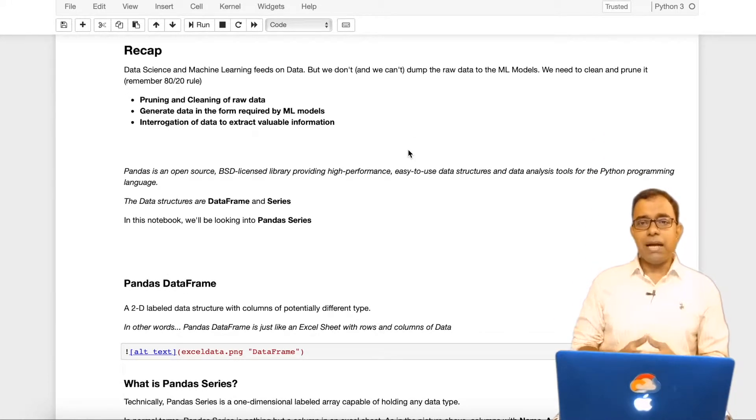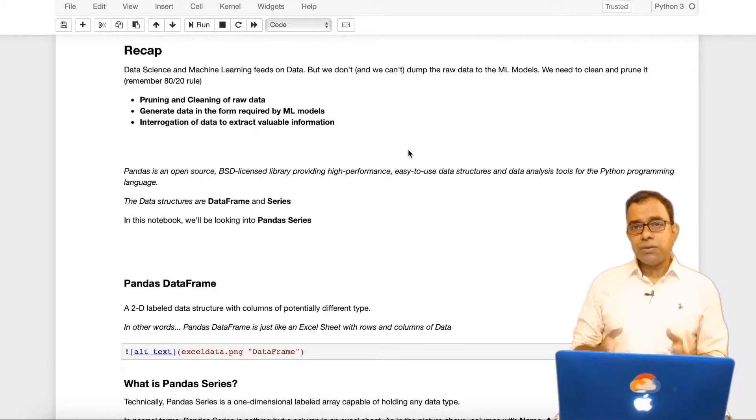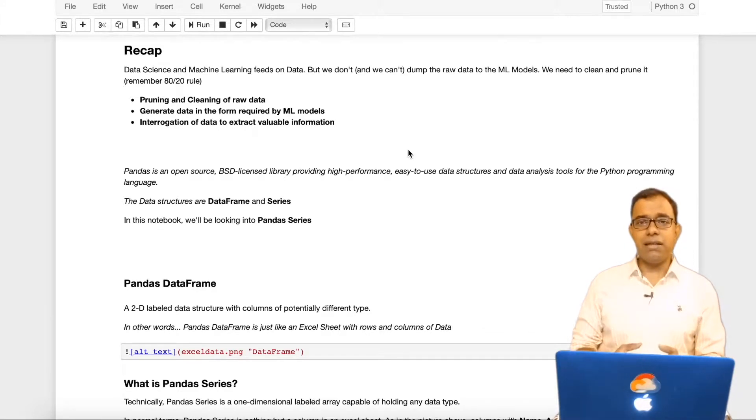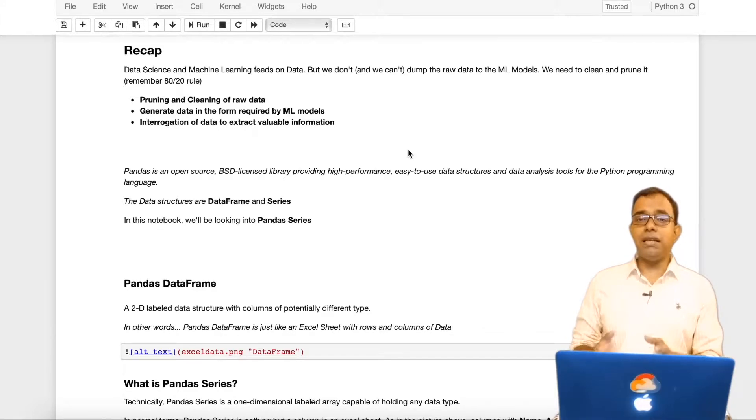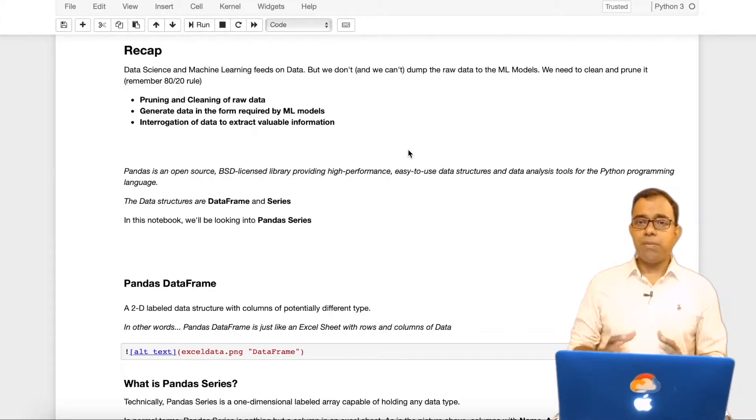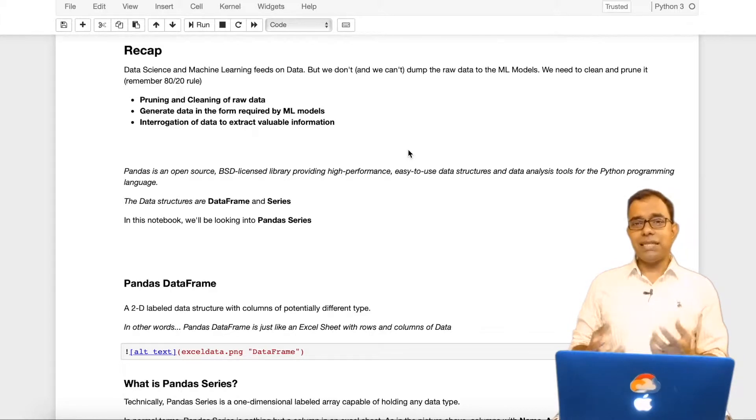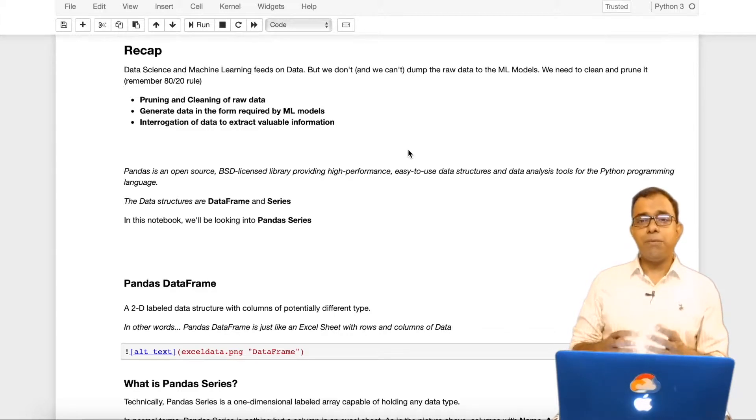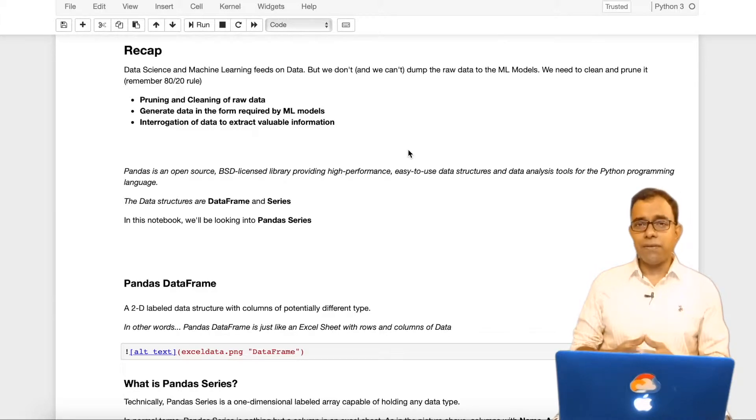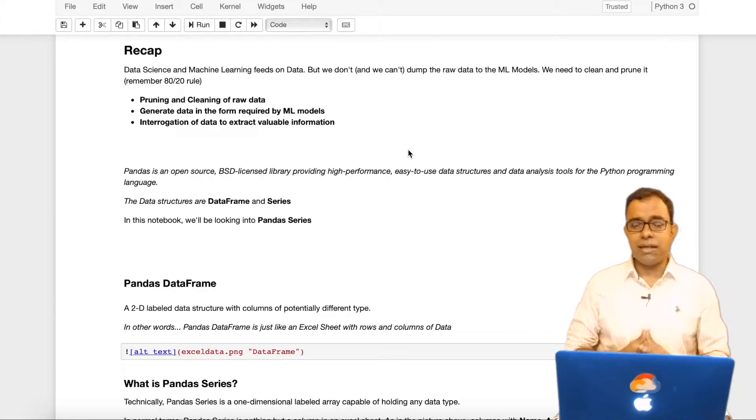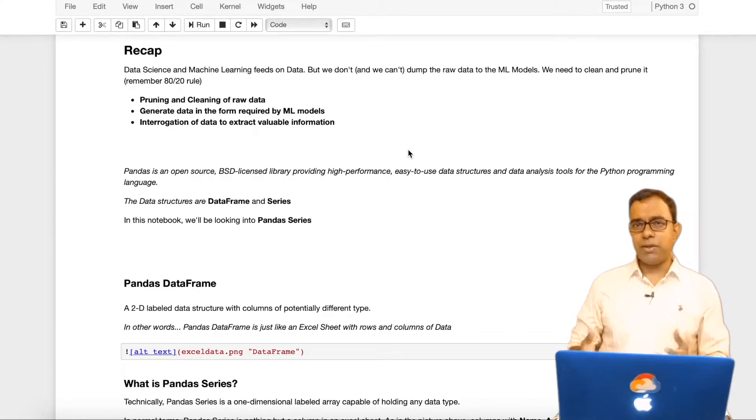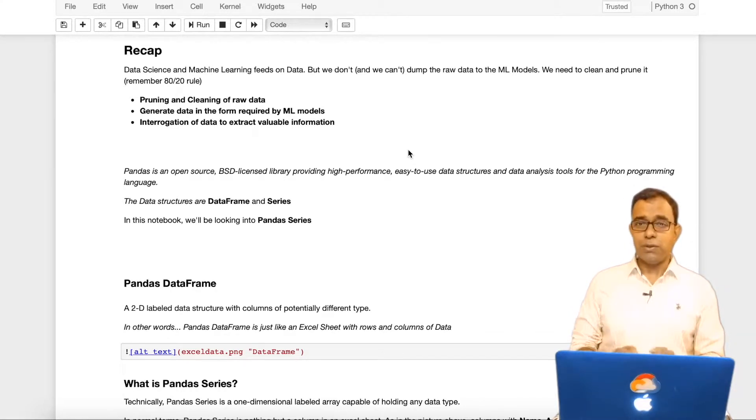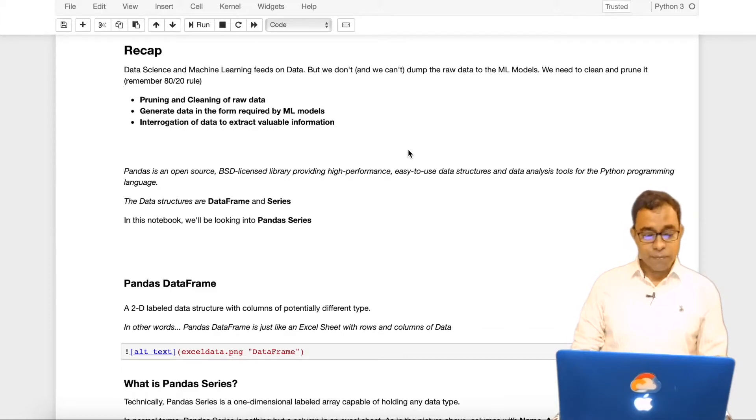So why we need pandas? As you know that data science and machine learning feeds on data, we need data for it to work. But the problem is that we cannot just take the data and dump into our machine learning model. We need to prune the data and get rid of unnecessary data and do some interrogation to get some valuable information too. Pandas is used for all these purposes.